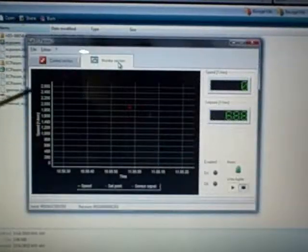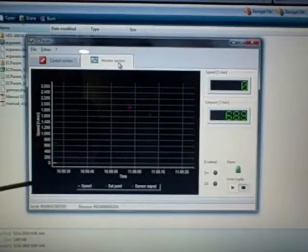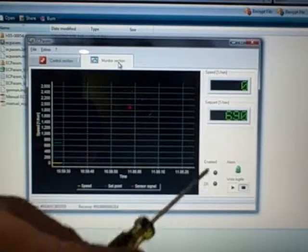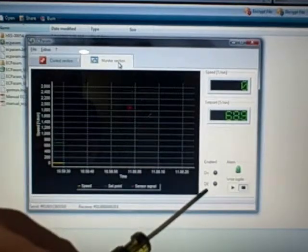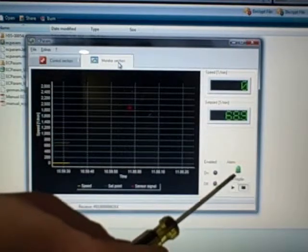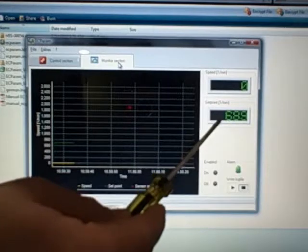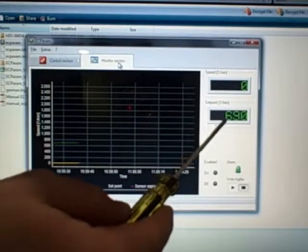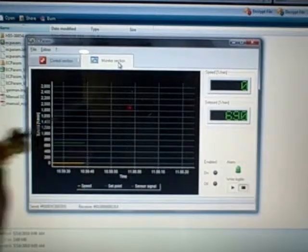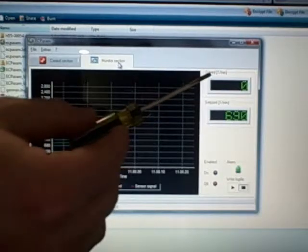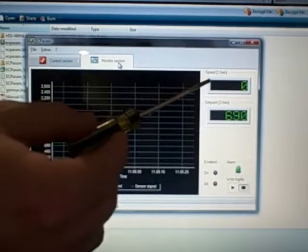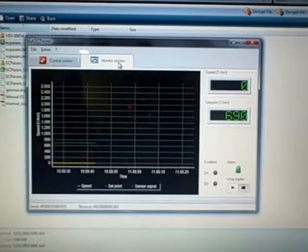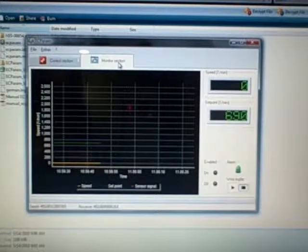It shows you the RPMs, the time. You're enabled, which we've got it currently off. Any alarms that may happen. It shows you the set point RPMs. Right now we're sitting at about 690 RPMs, and the actual RPMs of the motor, which right now are zero. What we're going to do now is go ahead and turn the fan on.